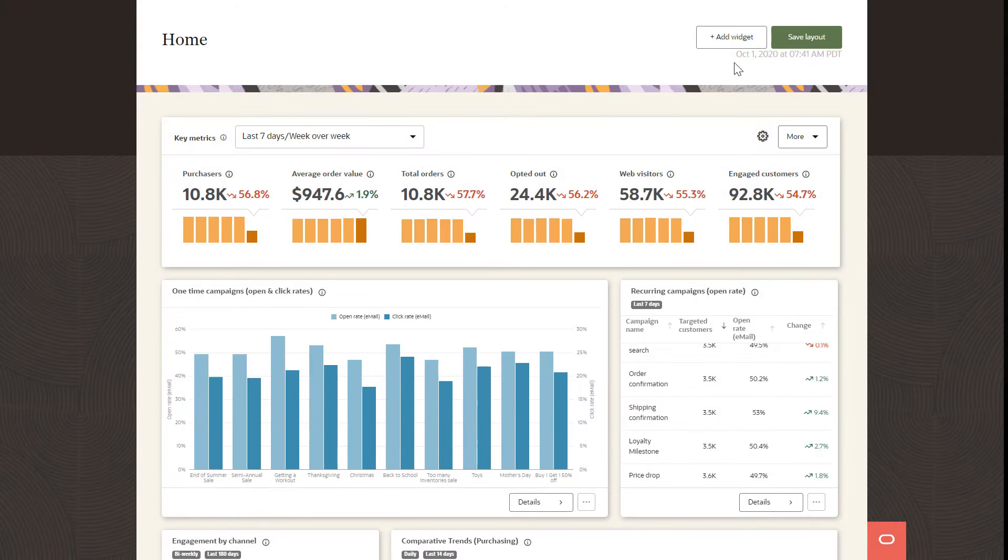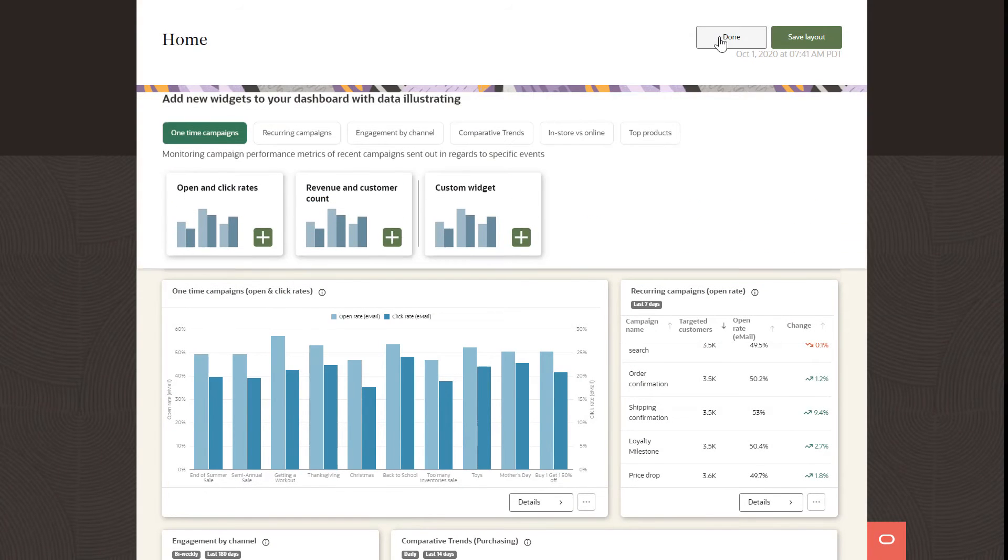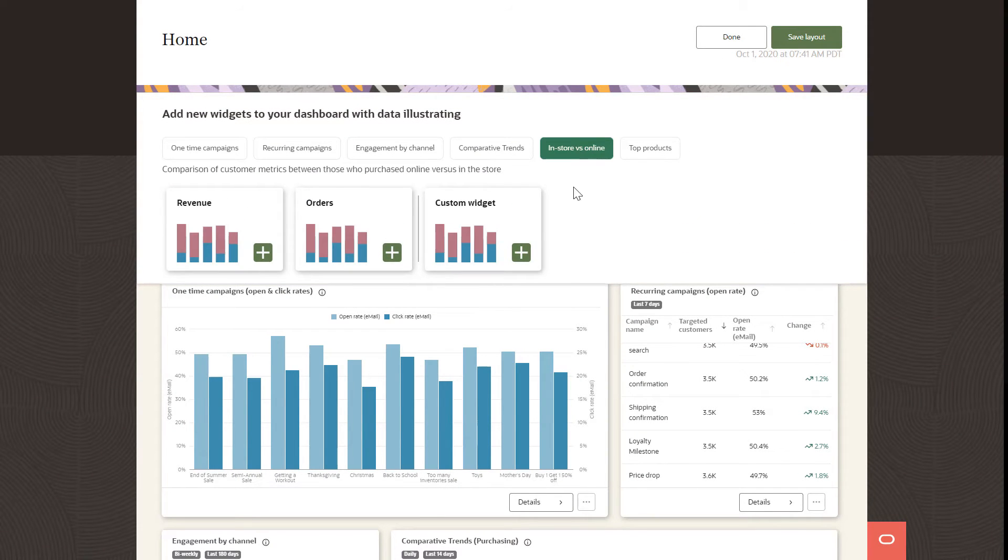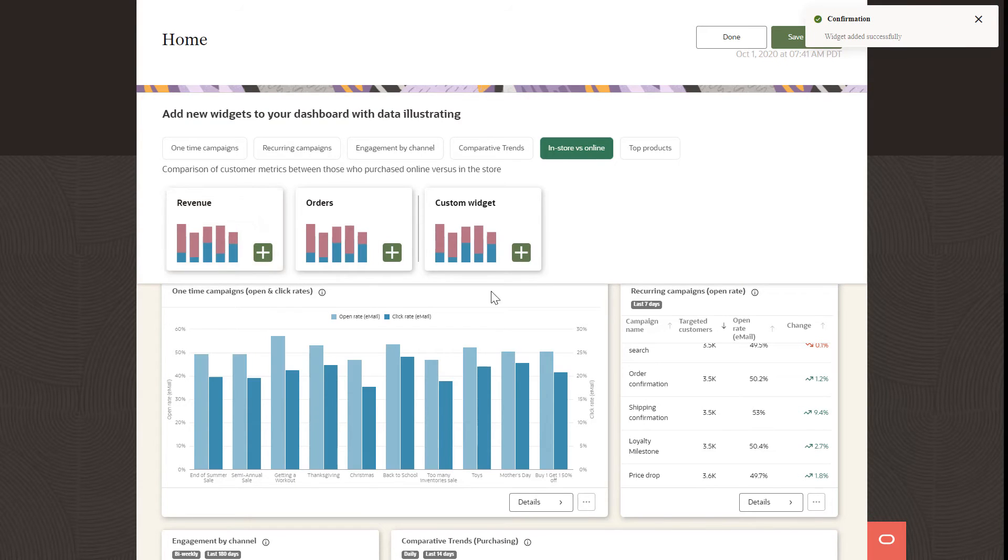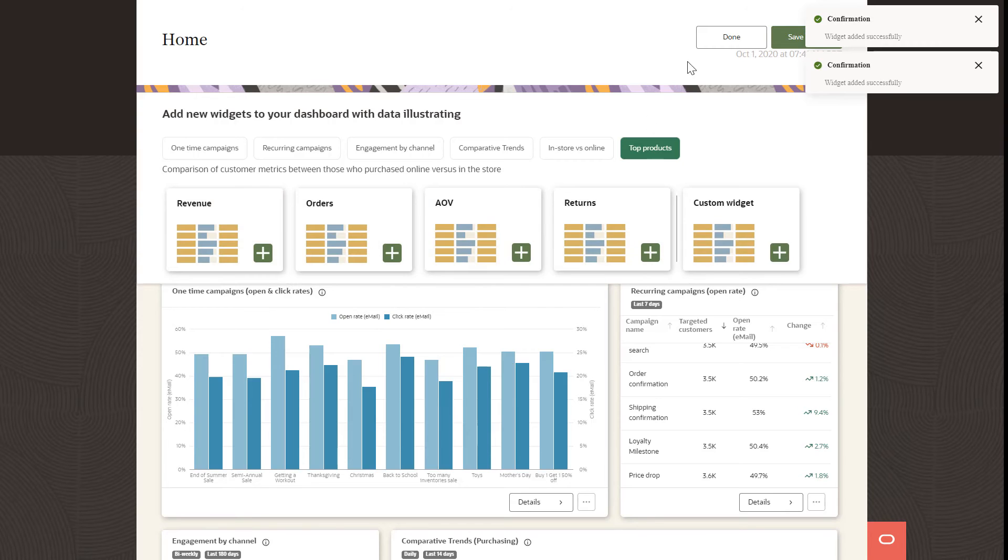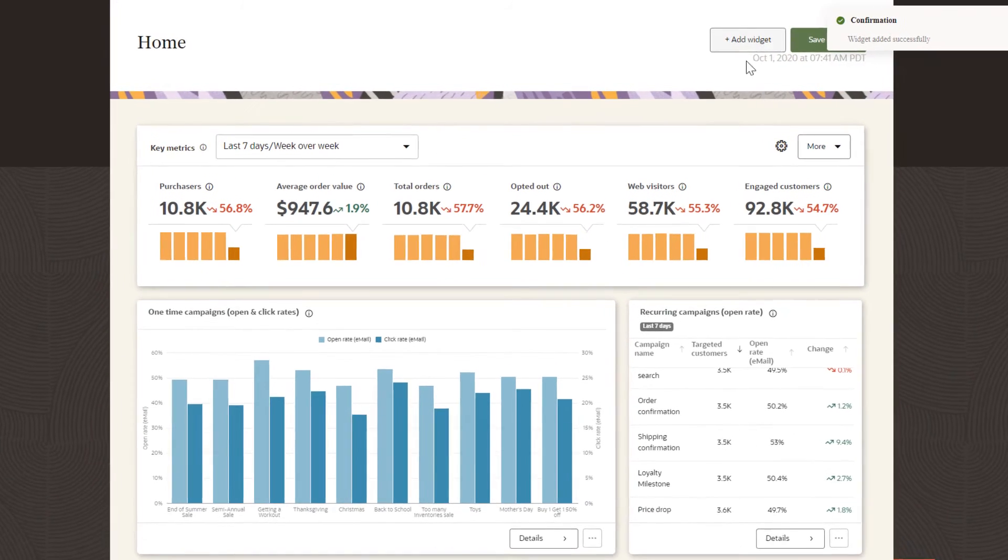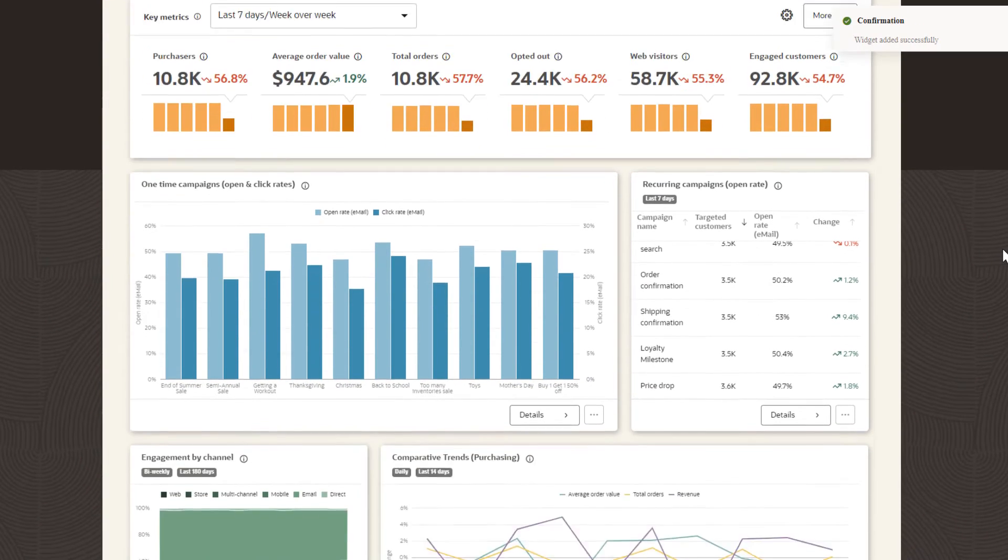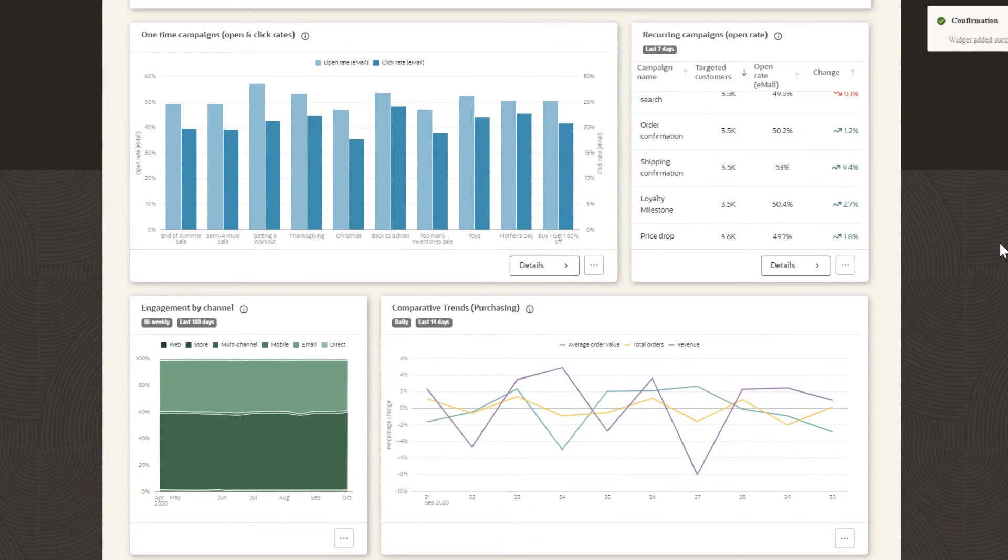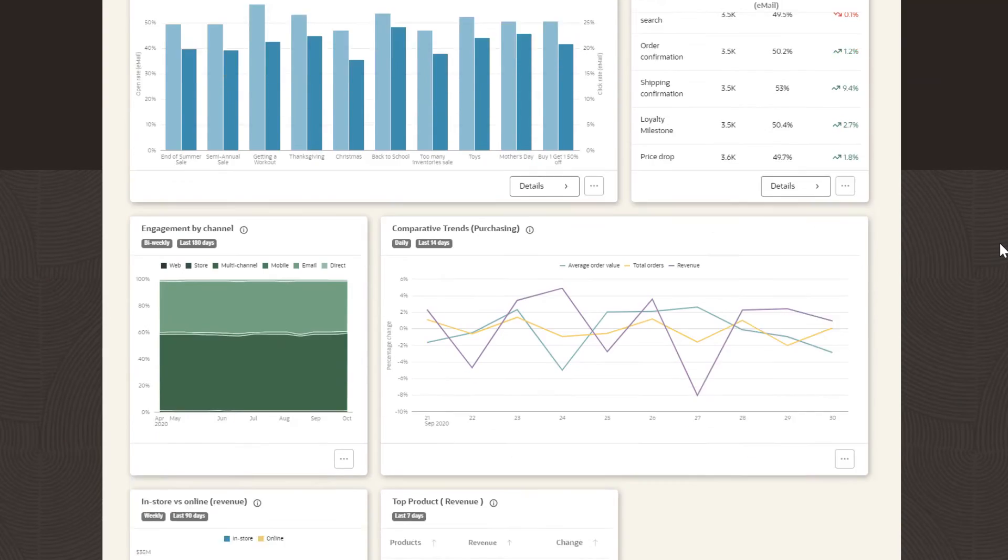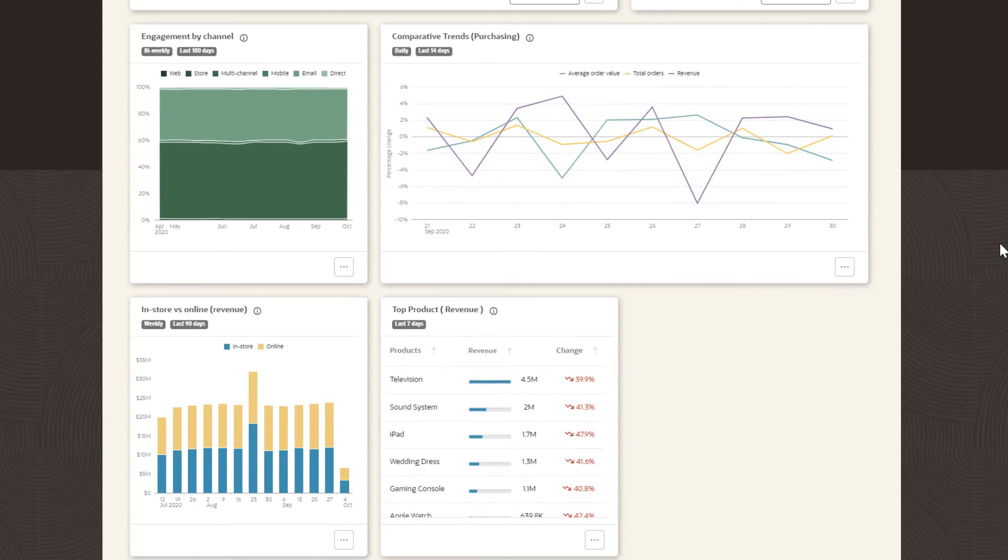The Analytics Dashboard lets you leverage Unity's unified data to gain insights into your customers and act on those insights. Customize the dashboard by adding and configuring widgets so that you can effectively monitor key customers both on a tactical and strategic level.